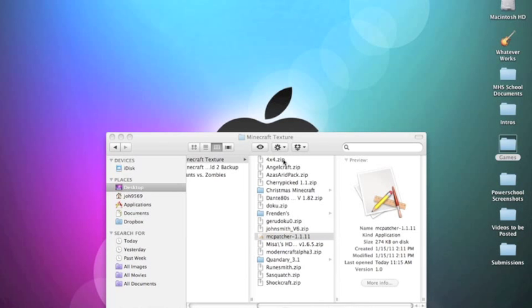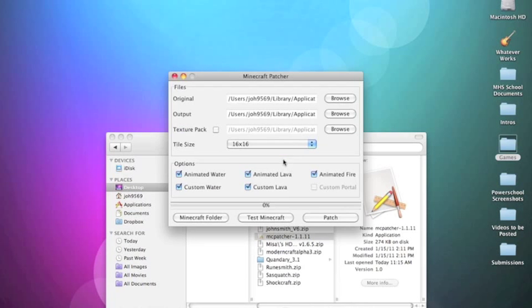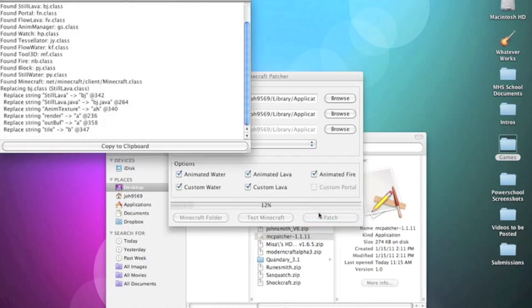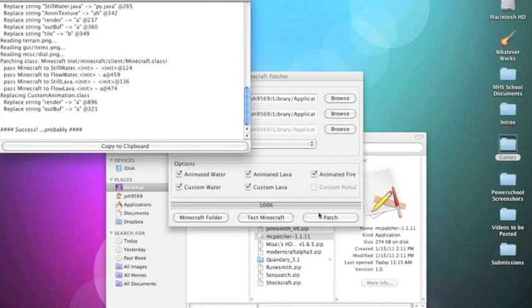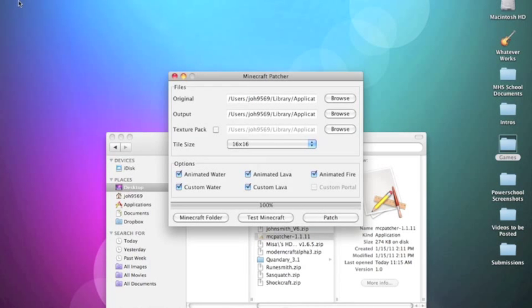And guess what? You just click Patch, and you're done. That's all there is to it, guys. You just click Patch and you're done.